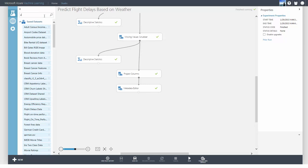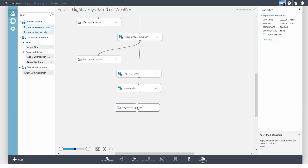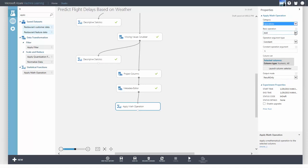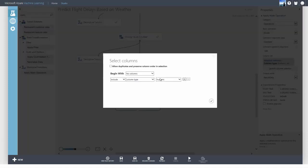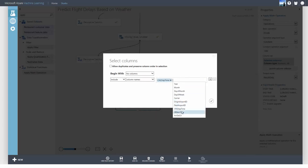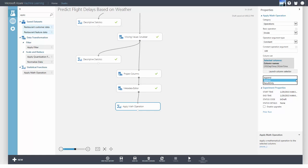To extract the hour from this value, I'll use the Apply Math Operation module to divide the columns I want by 100. I'm going to replace the column with the results of the division by choosing In Place.